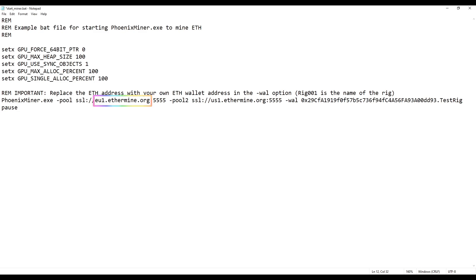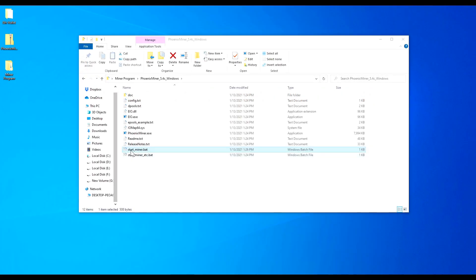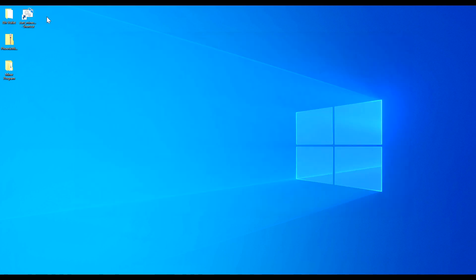Next, change the pool server. Since I'm in the US, I'm changing it to 'us1.ethermine.org.' If you're in the EU, you can keep the EU server. I changed the first pool to US1 and the backup pool to US2, and kept the port at 5555. You can also add more commands to your bat file to fine-tune your miner — I'll cover that in more detail in another video. Once you save the bat file, I like to create a shortcut and put it somewhere easy to access.